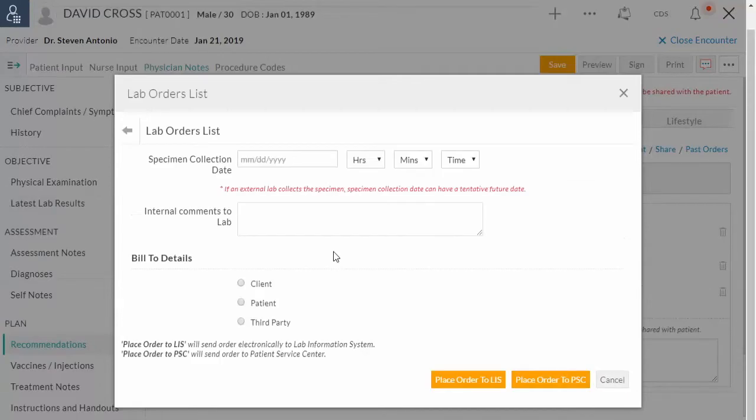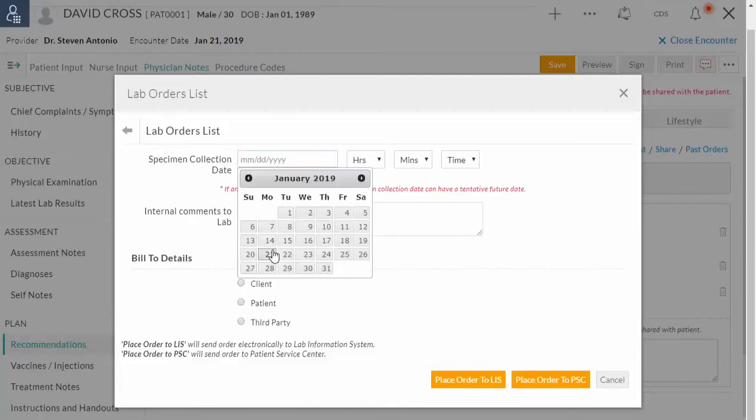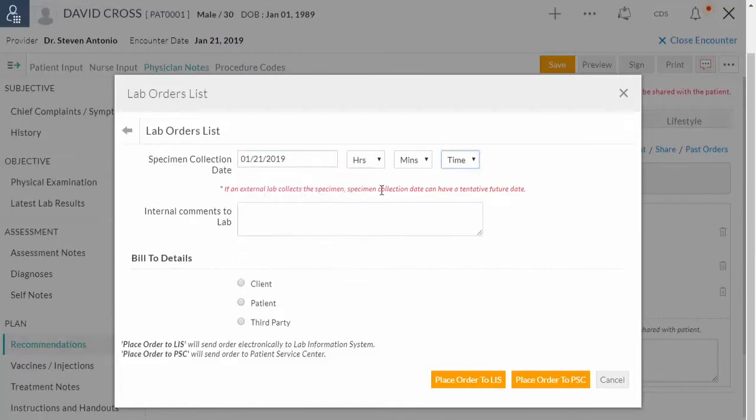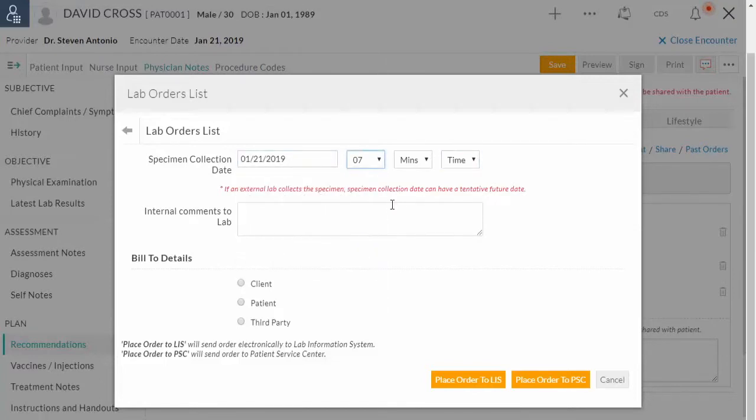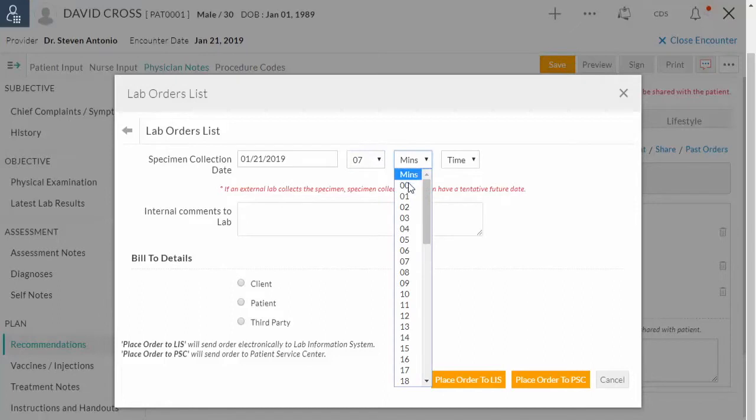If a specimen is collected at the in-house laboratory, enter the specimen collection date and time. If it requires, you can provide internal comments to the lab.